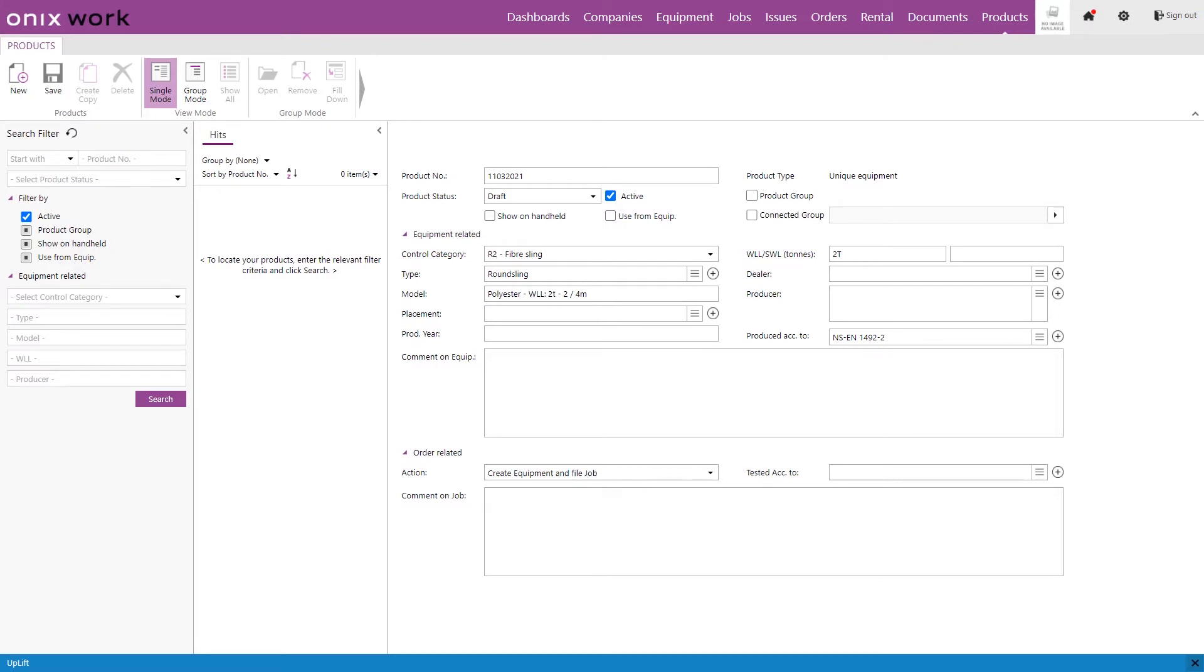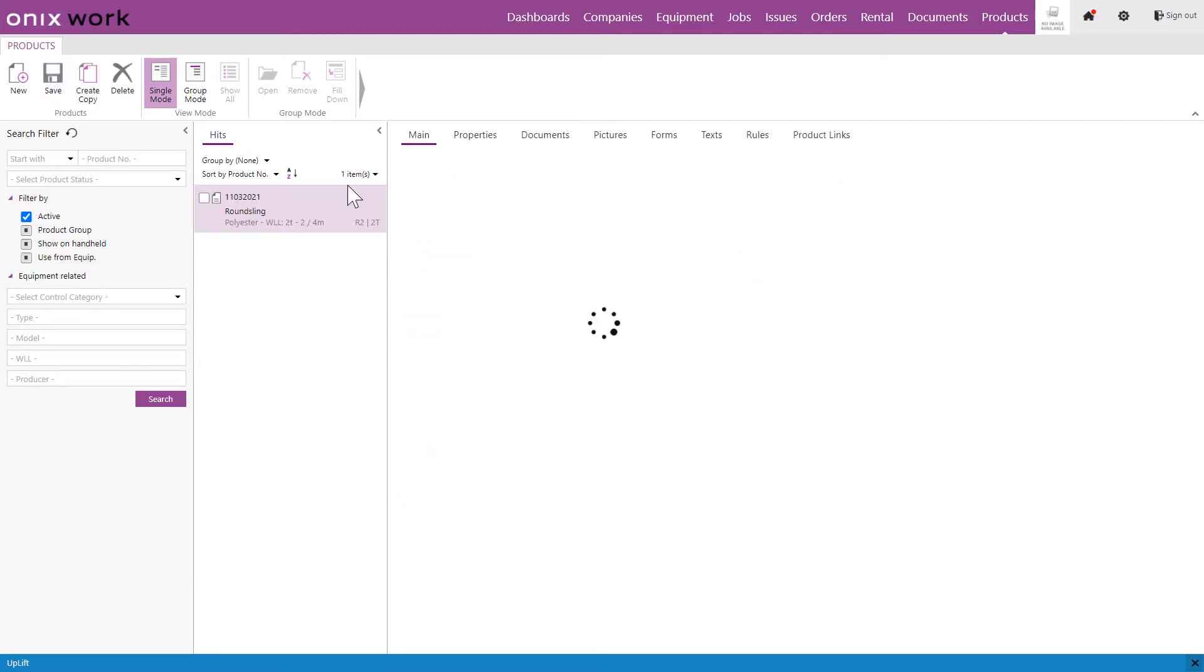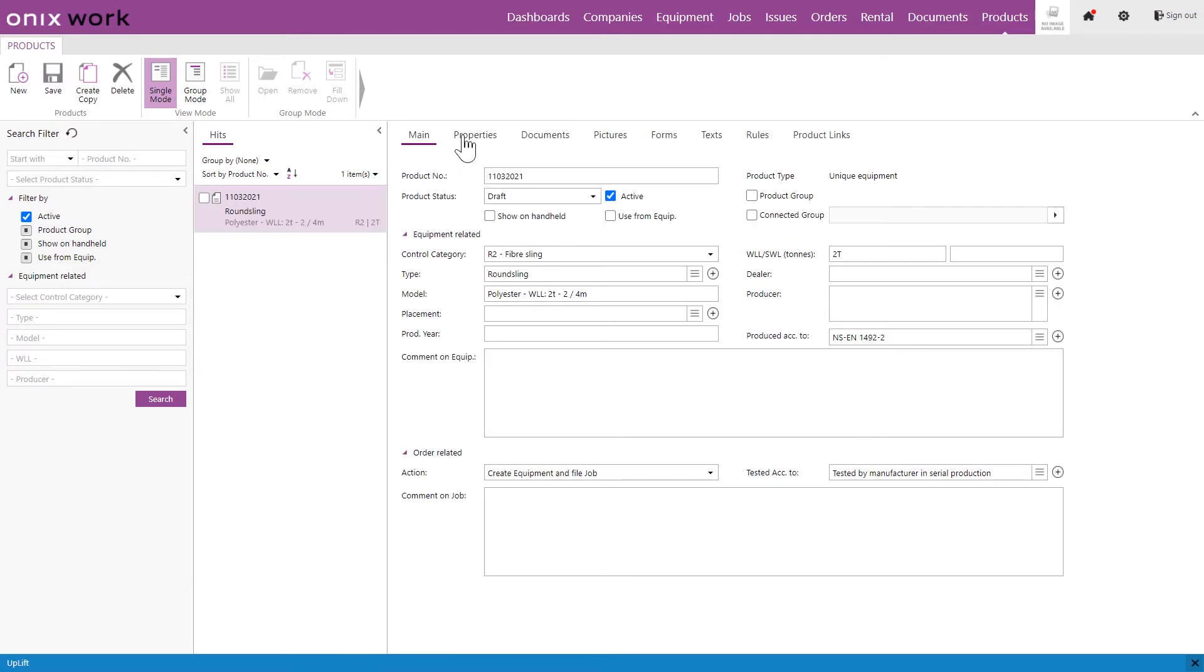And then you can add information here as tested according to and we just include this text right here. Once we have finished this page and we're happy with the information that we have included we can click on save and we can see that more options present themselves at the top here.